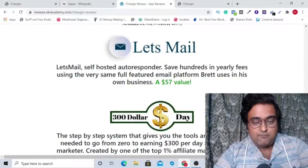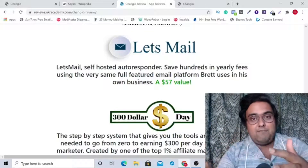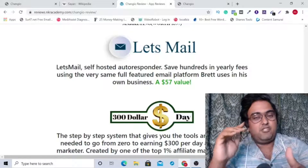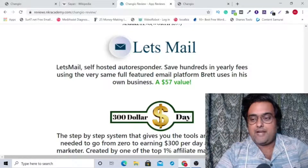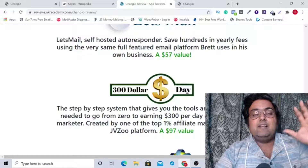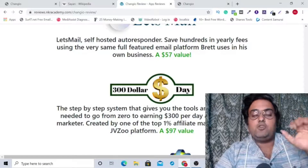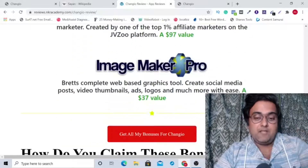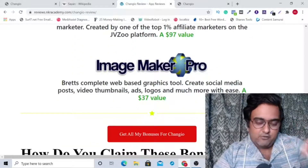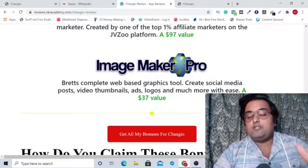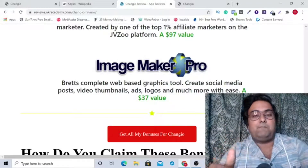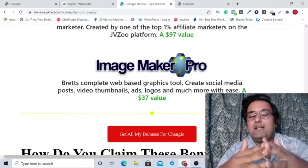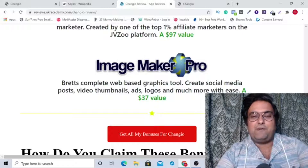You are going to get Let's Mail, which is a one-time payment autoresponder — it's actually available still today but priced at $57, which you are going to get absolutely for free. Then you are going to get $300 a Day, a step-by-step over-the-shoulder system showing how you can make a $300 commission per day. Then there's Image Maker Pro, a best-in-class graphics tool you'll also get for free. All this insane value if you pick up ChangeYou using my link — it will cost you only about $19.